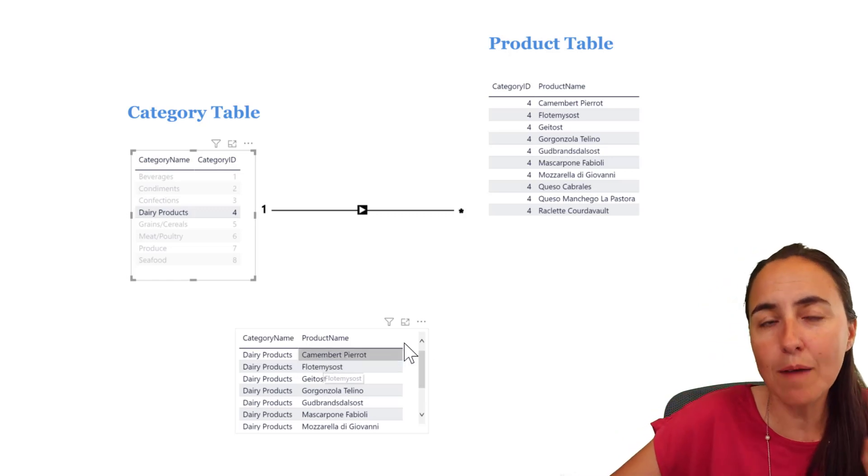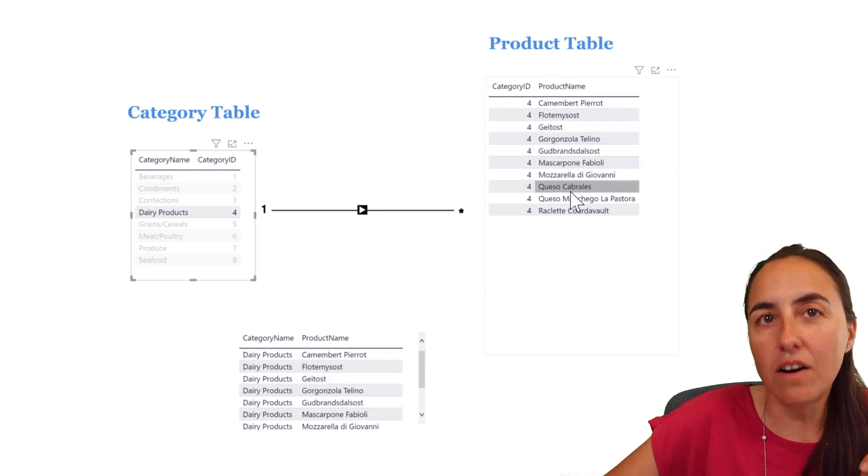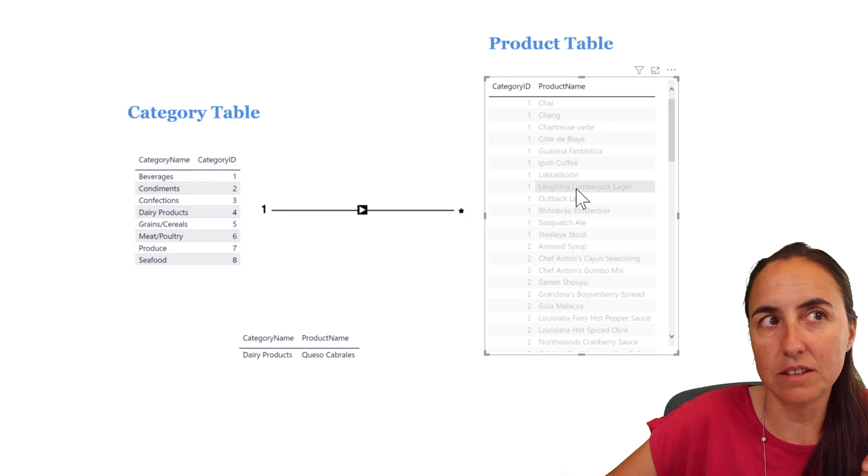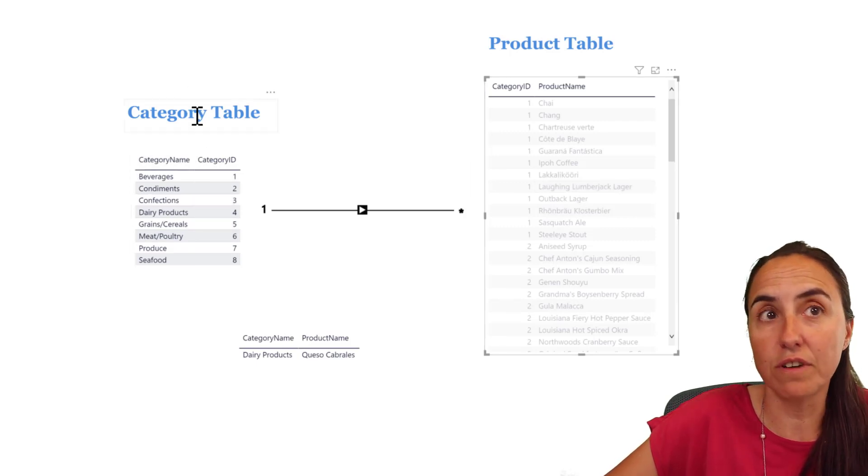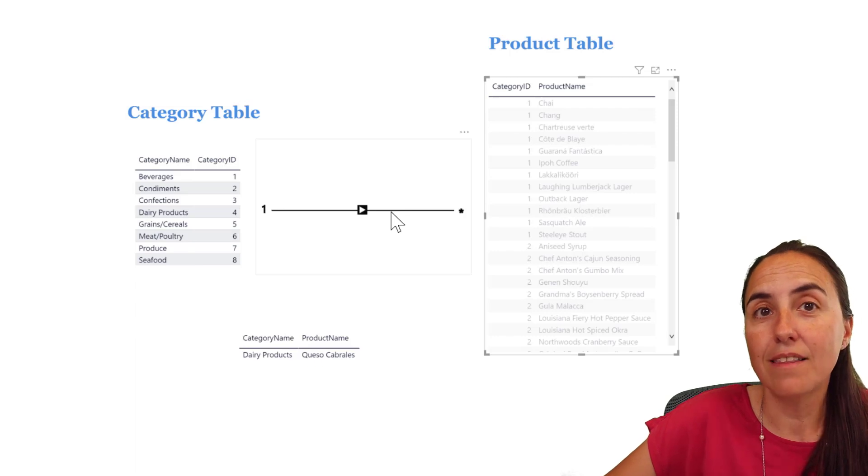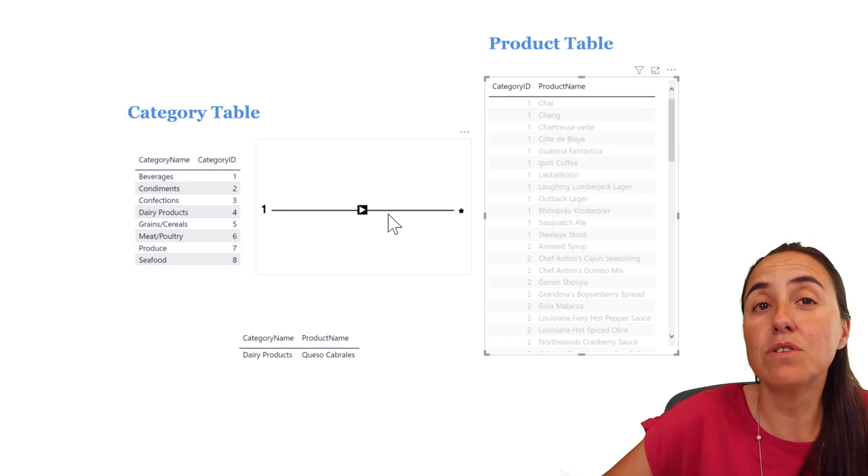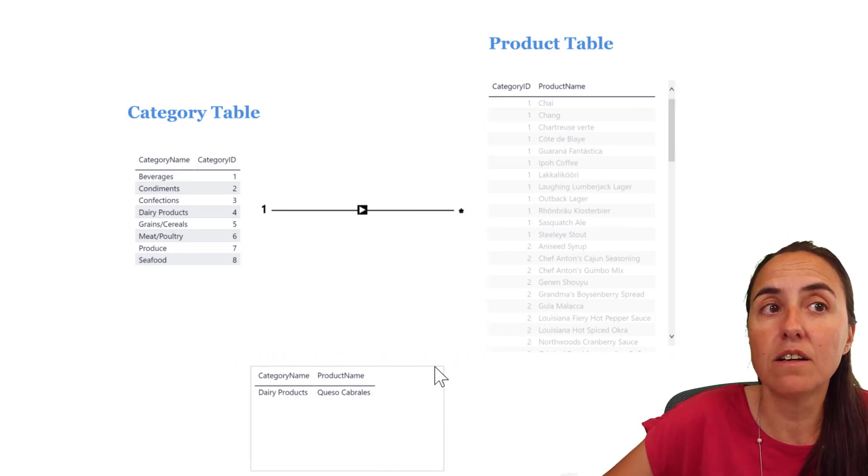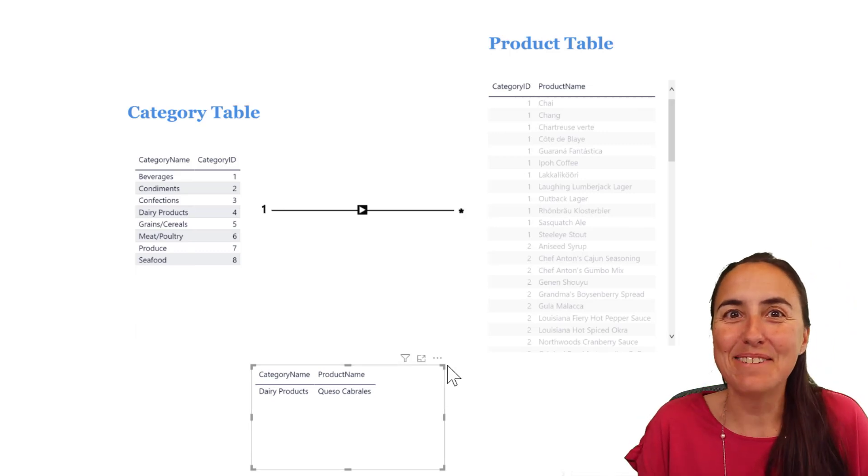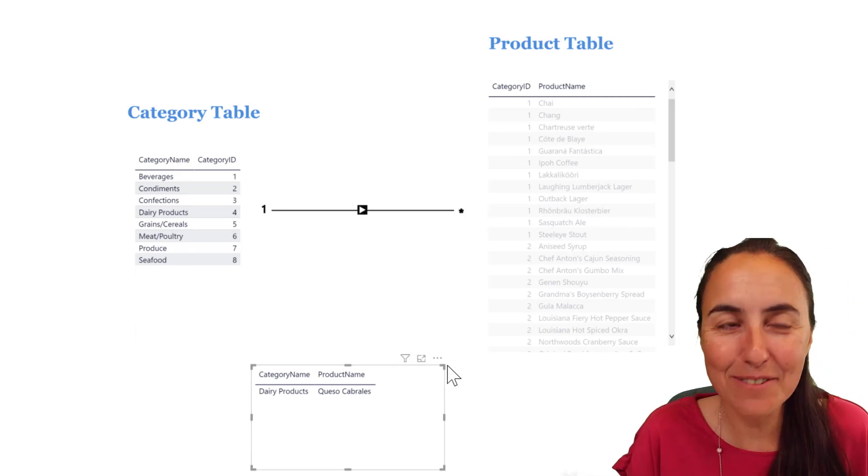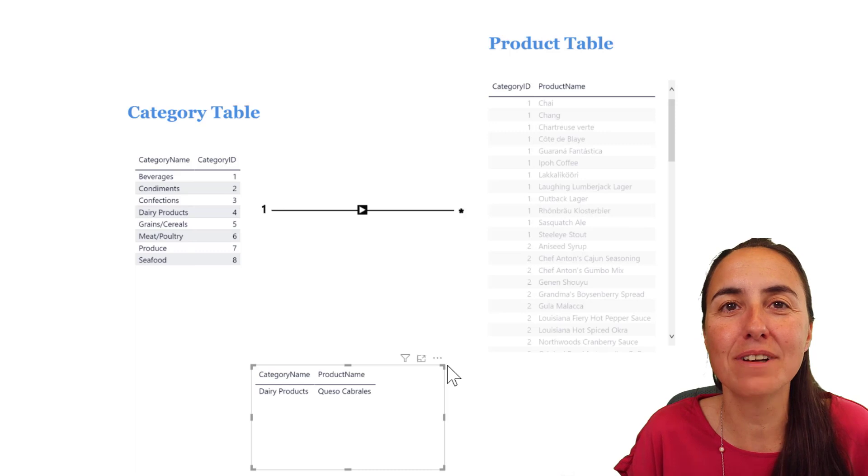What happens if I now click on the product table and click on queso cabrales? You see that the category table is not filtering because the relationships do not allow it. But if you look at this table down here, it is filtering. You're like, what's going on? Why is that filtering? Well, the other one is not.